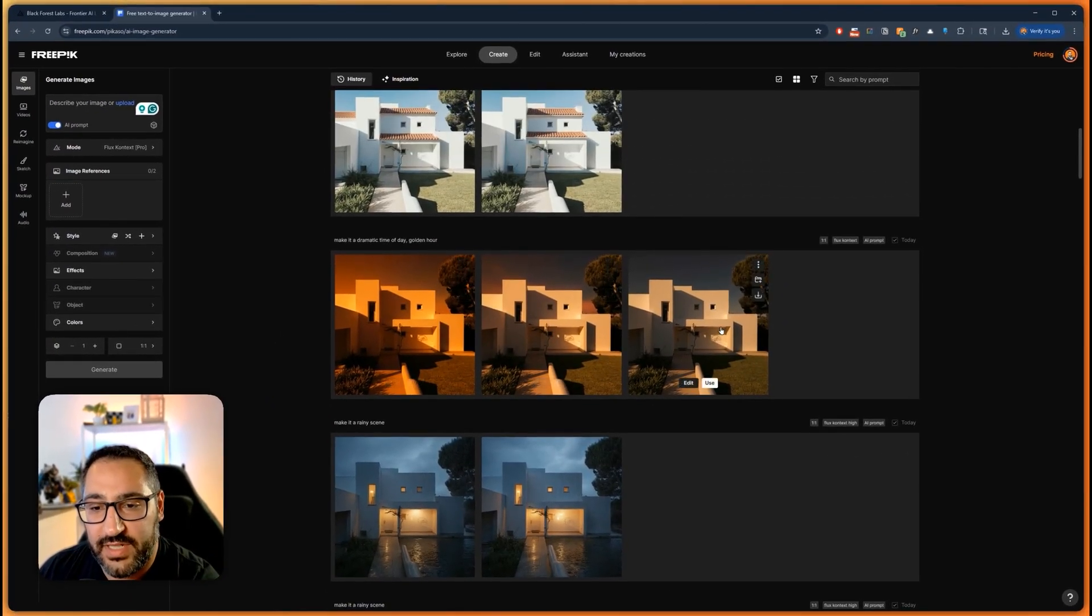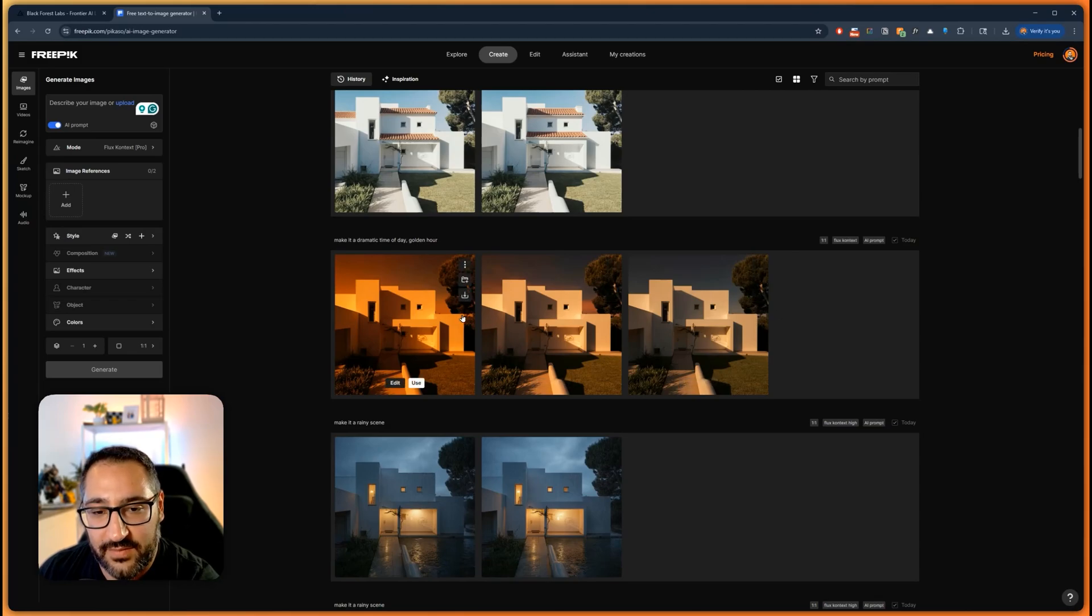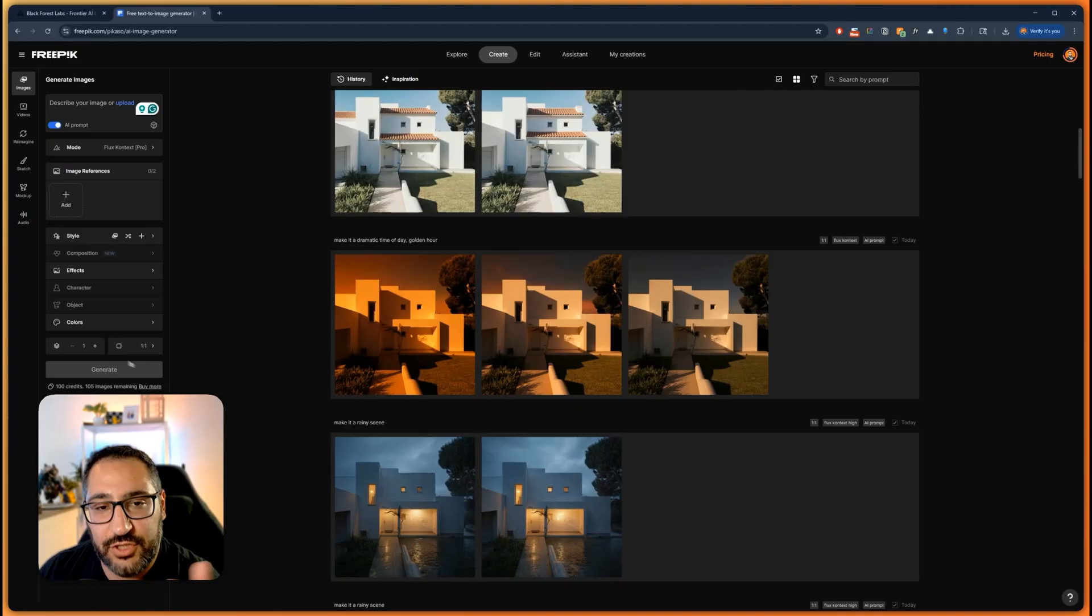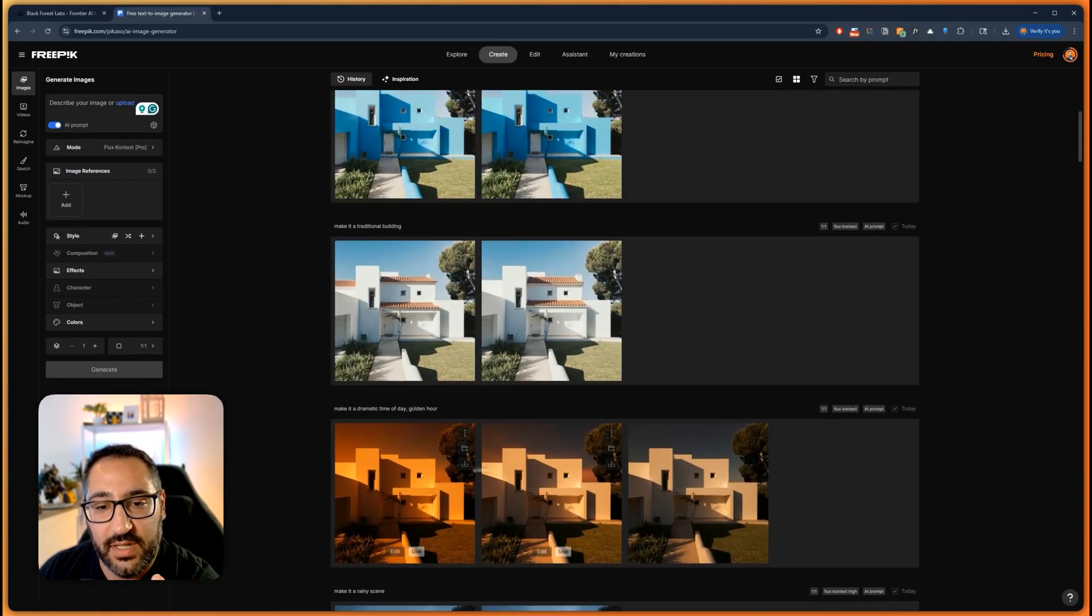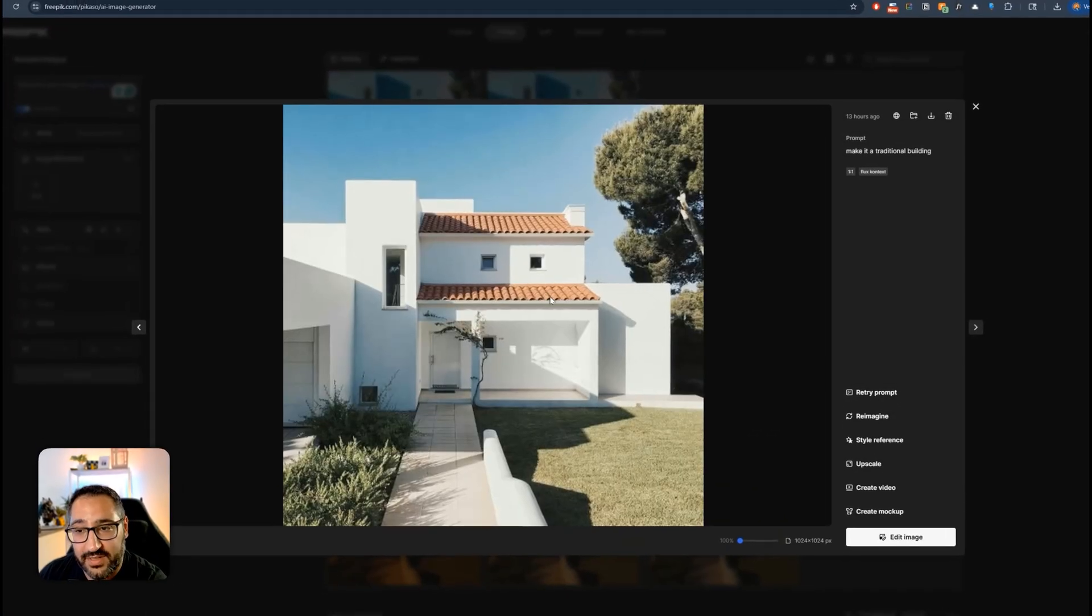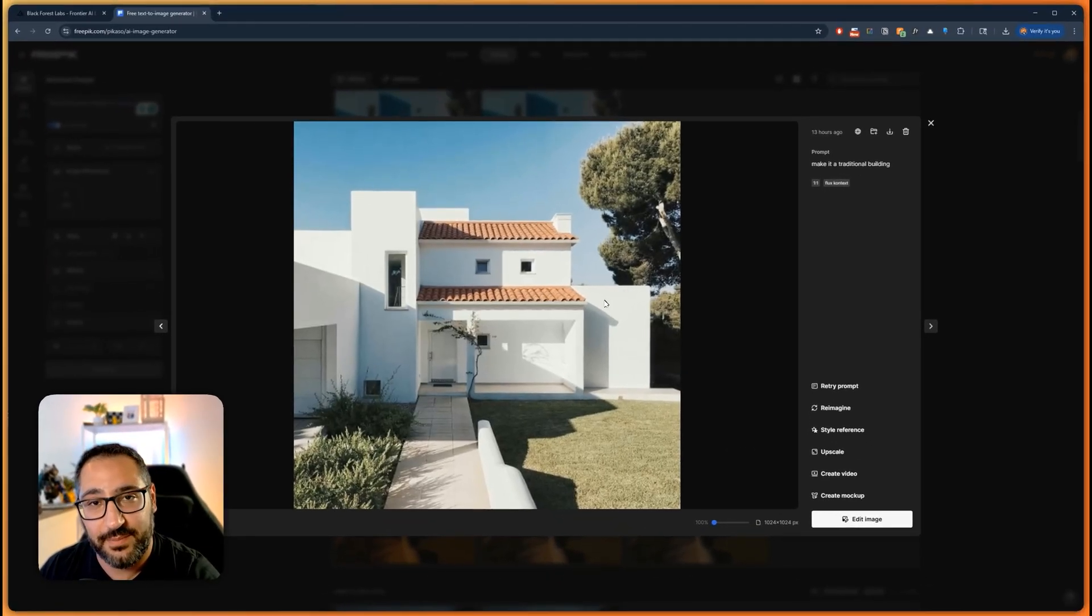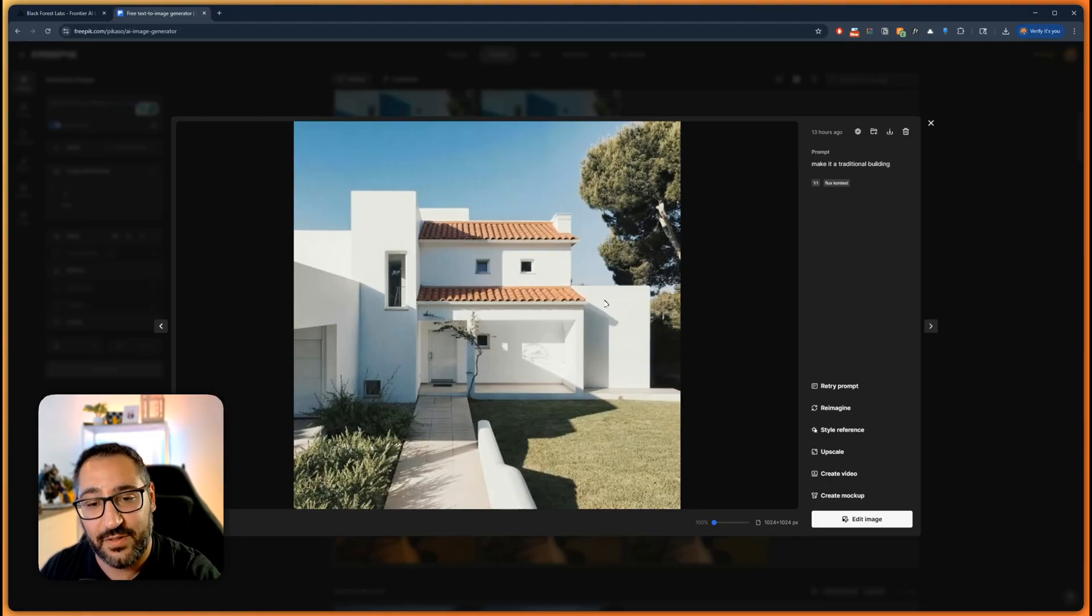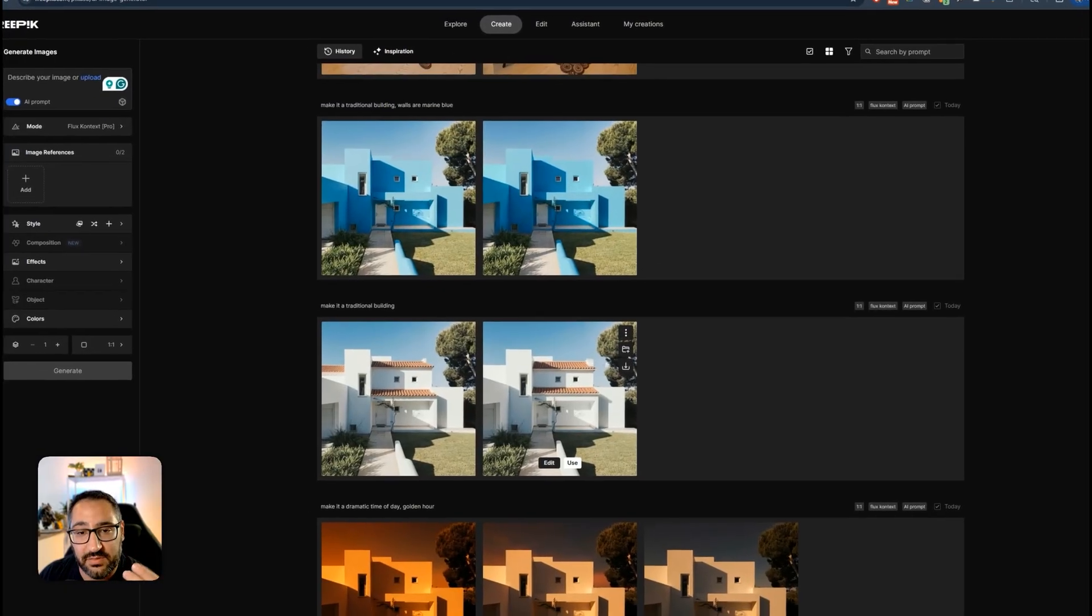And same thing here with golden hour. Look we get all these different variations and you can choose how many you want to generate. But the most important thing is you could do design options rather quickly. So I can make this a traditional building. I can make it modern. I don't need to manually model or render these options. I could just plug in a reference photo and it will swap in place. That's huge.